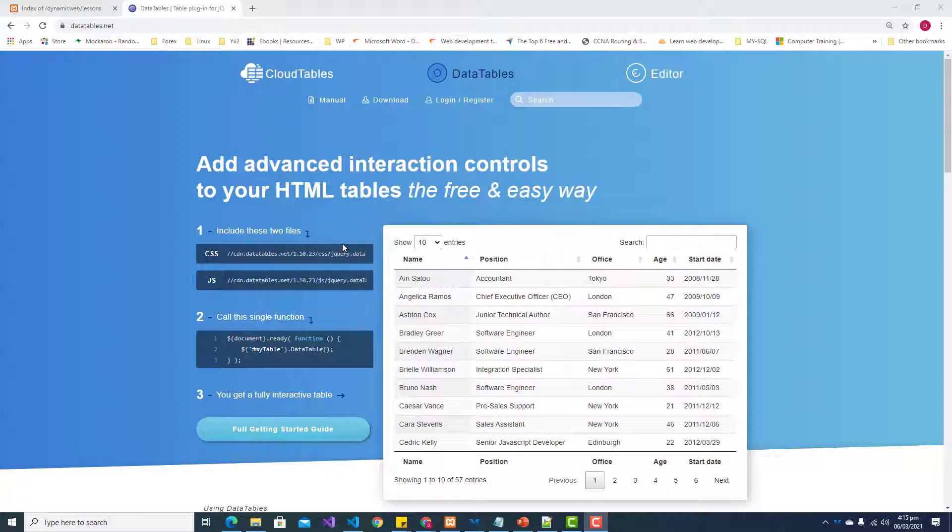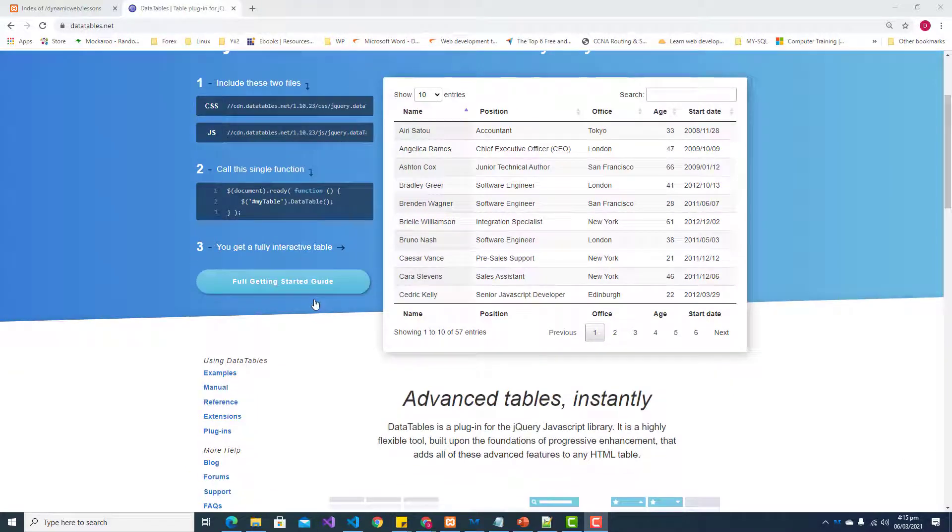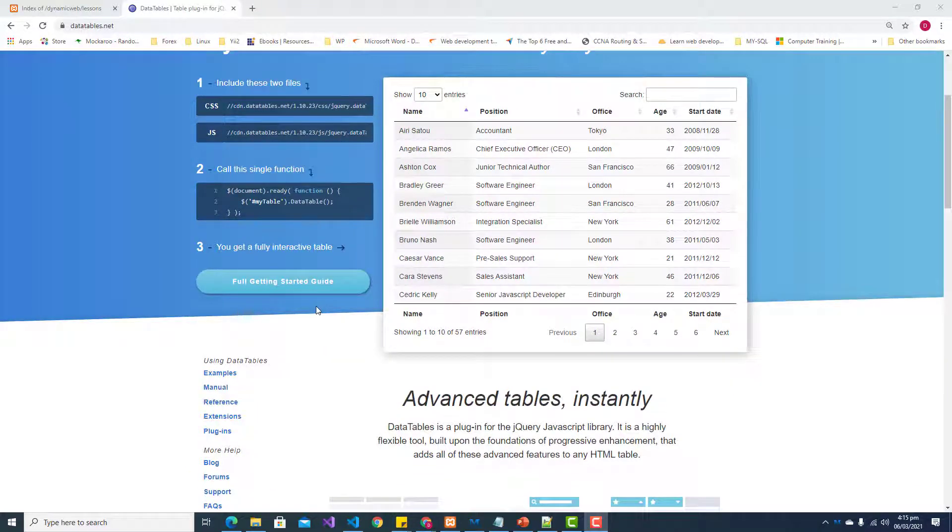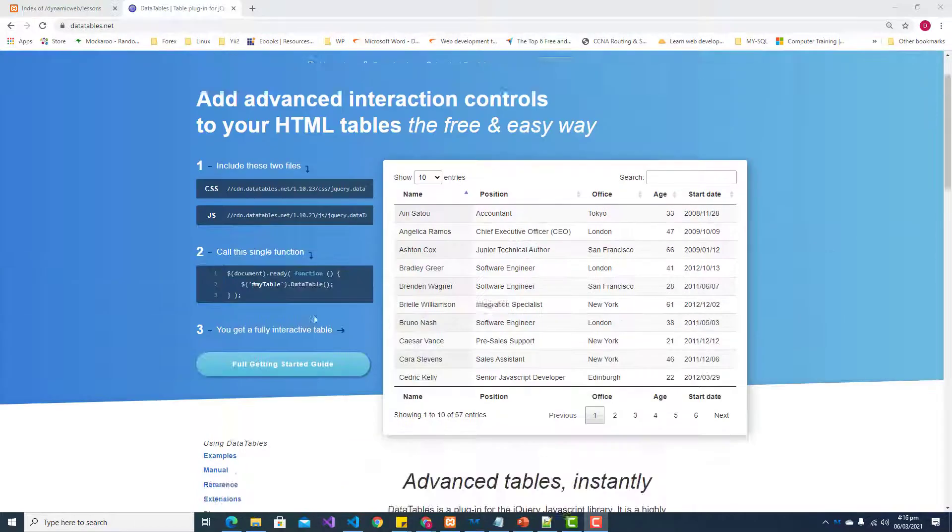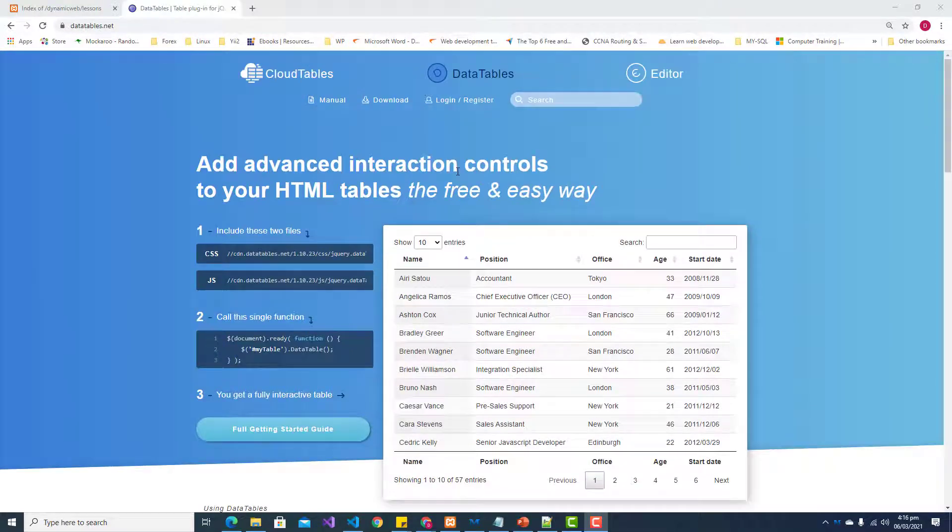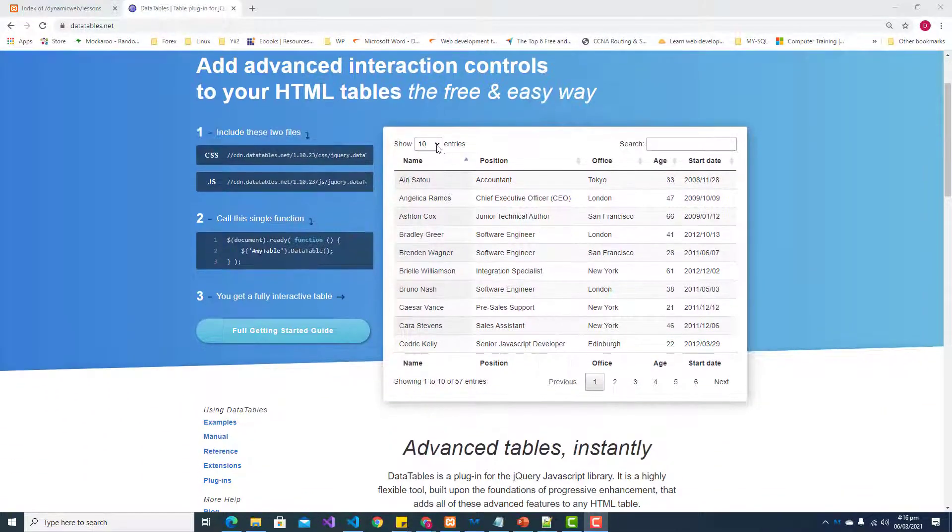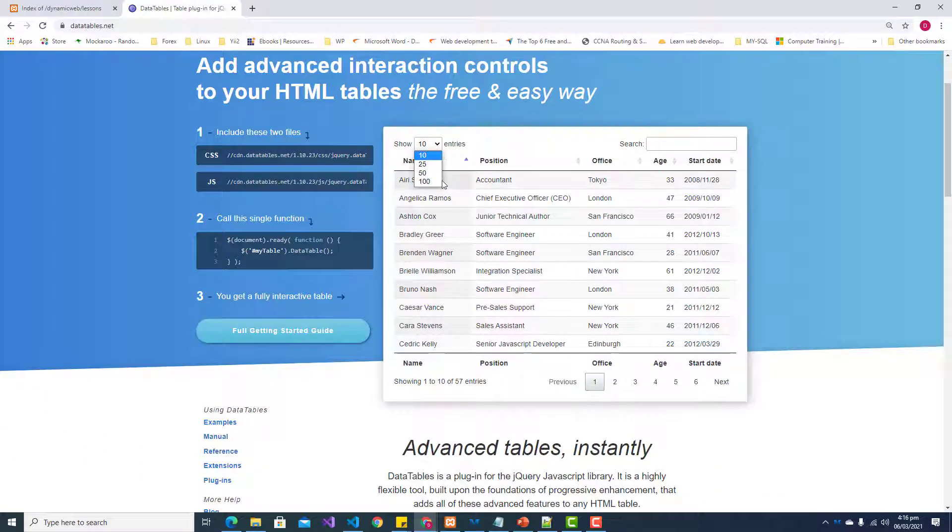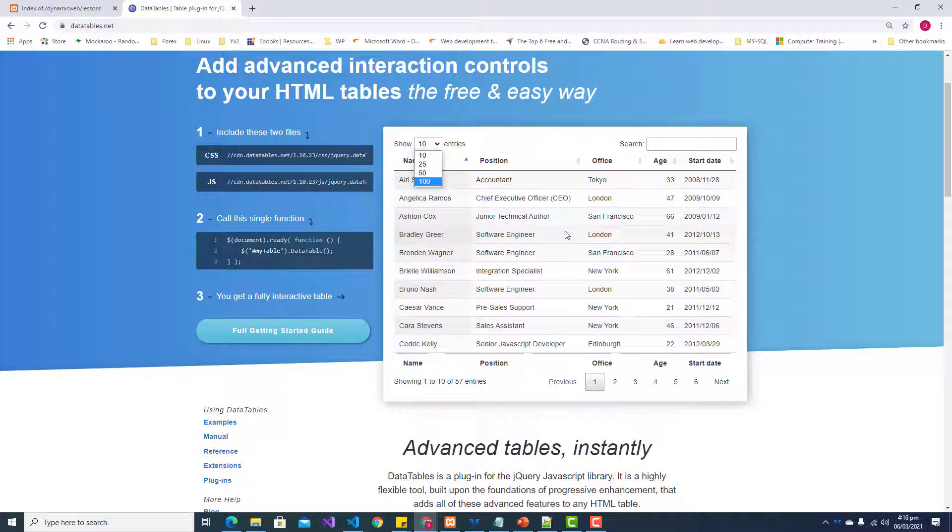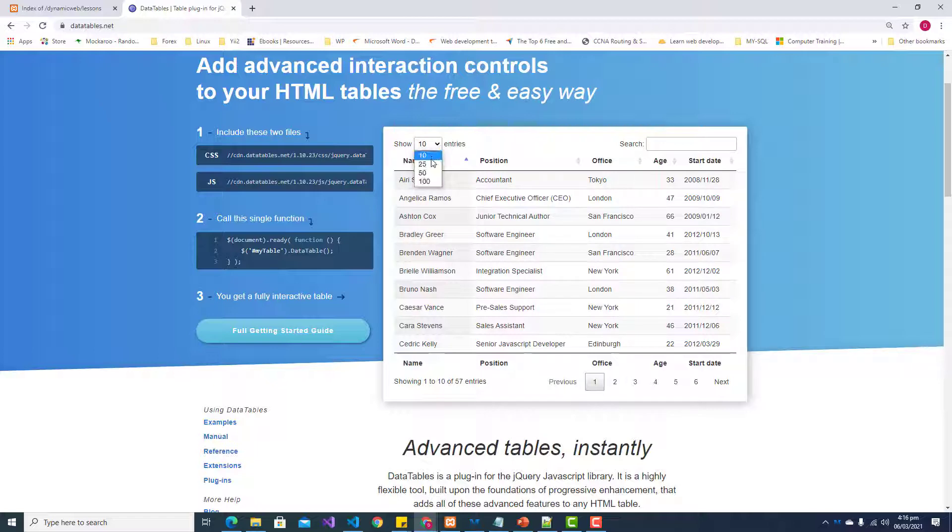DataTables is an open-source or free library that we can use to achieve this. Here you can see on the homepage we have a table that has several different features.